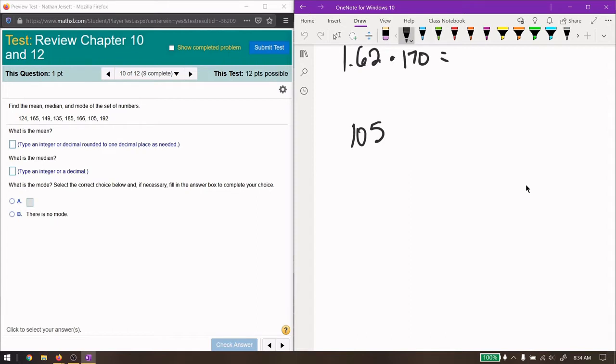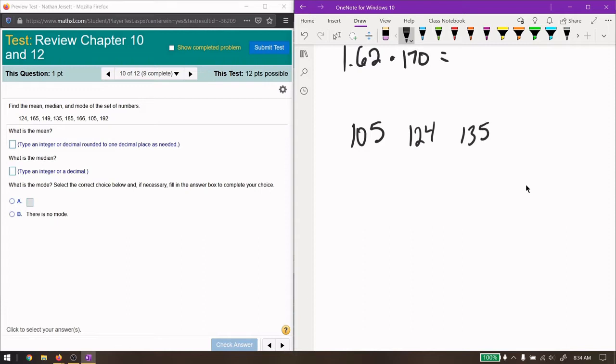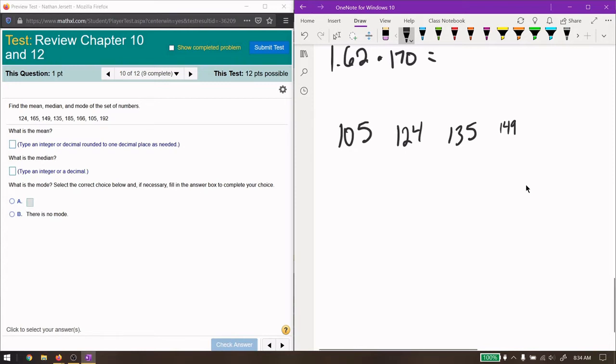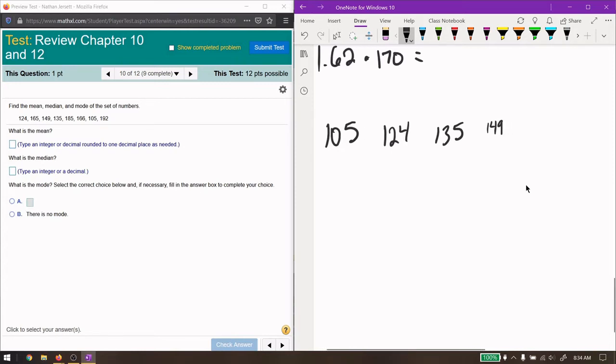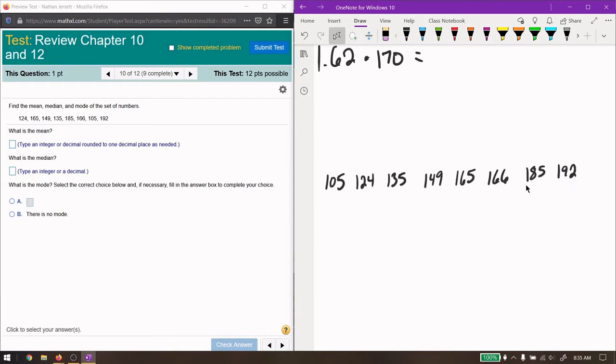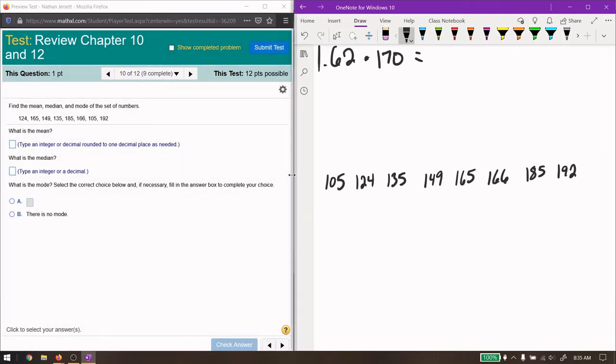And the next is going to be 124. And then we have 135, it looks like, 149, 165, and 166. I wrote these numbers too far apart. Okay, I rewrote them and wrote them a little bit closer together. And there's eight numbers here. There's eight numbers in our set. So I should have them all there.